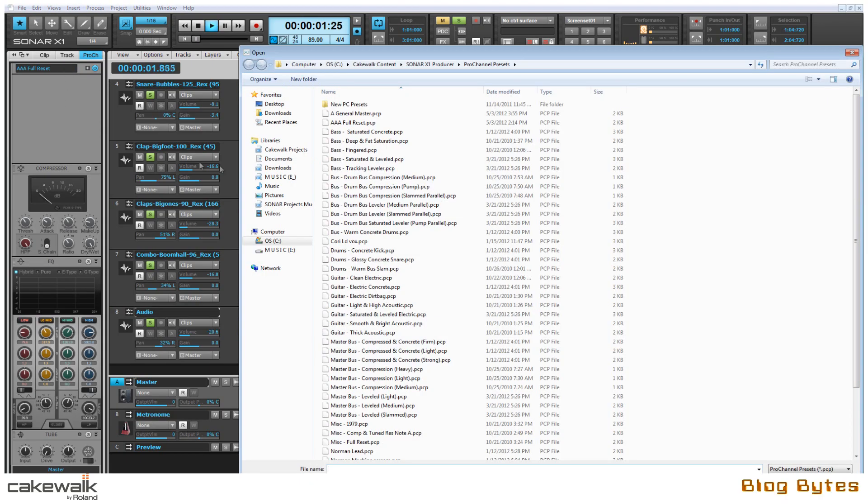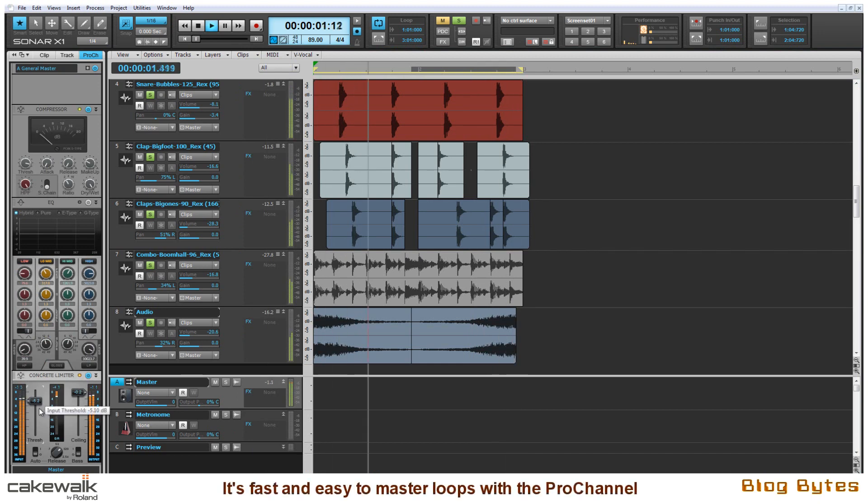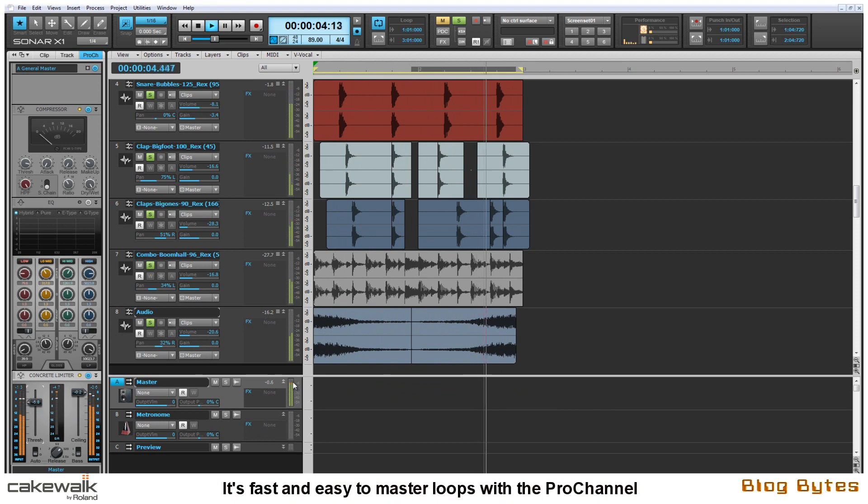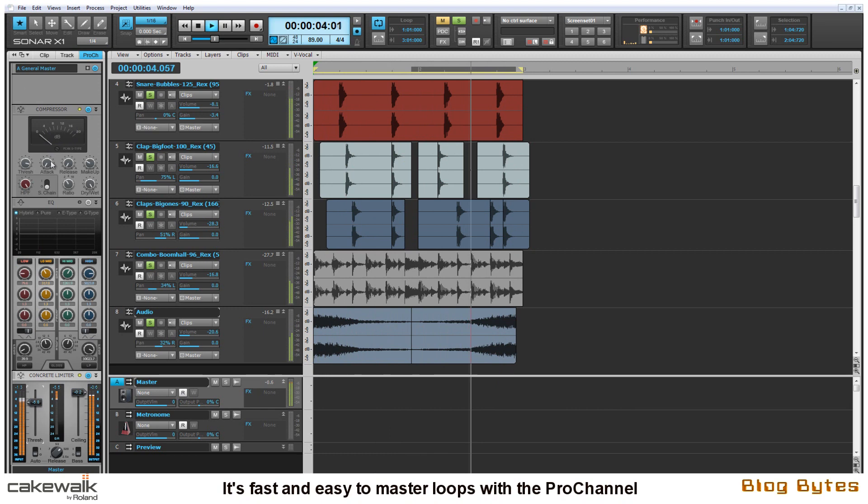So now that I have all the loops working pretty well together I'm going to go to the master bus and easily call up a ProChannel preset for mastering. Here I have the ProChannel Concrete limiter working with the PC4K bus compressor and I'm lightly hitting that to give the loop more consistency with all the parts working together.